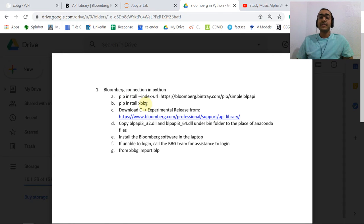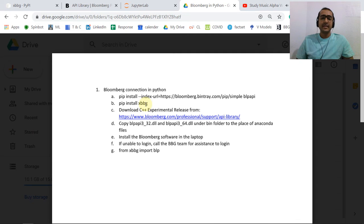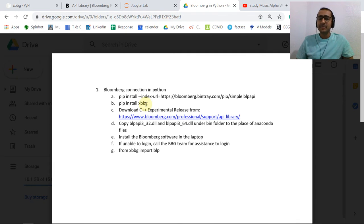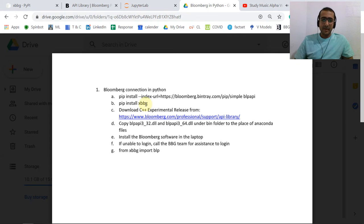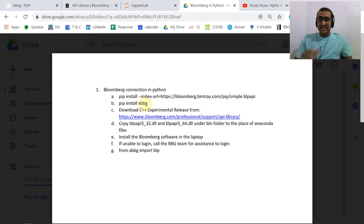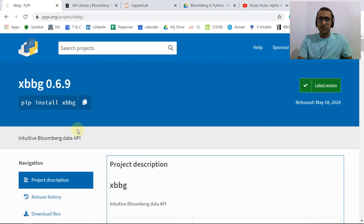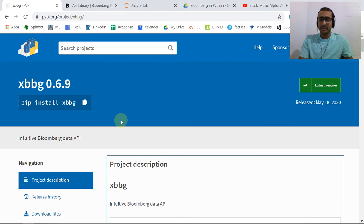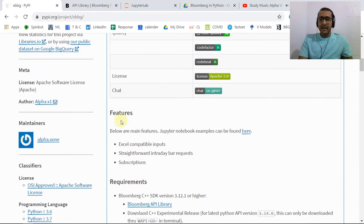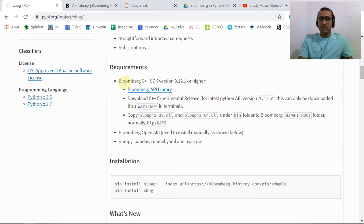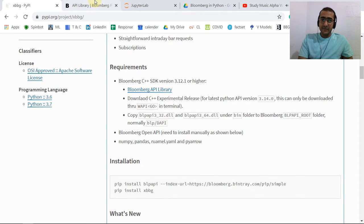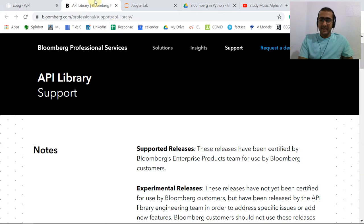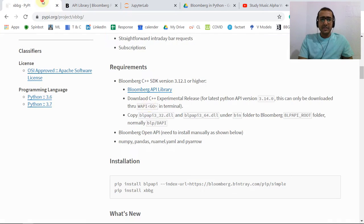Through this we can actually use formulas like BDH and BDP that we use in Excel. I'll tell you how xbbg works. If you go to xbbg, you just need to do pip install xbbg. I went through the requirements and if you click on this Bloomberg API library, it will open this thing.